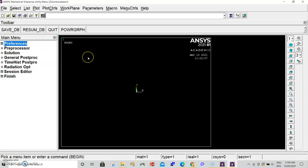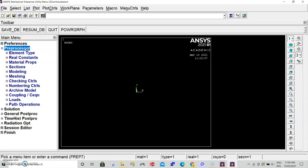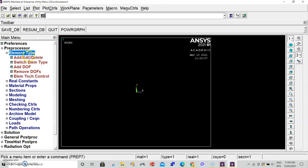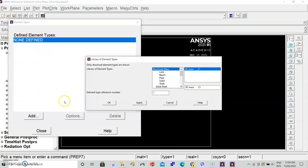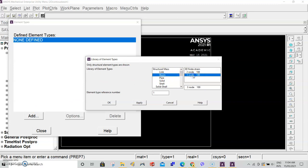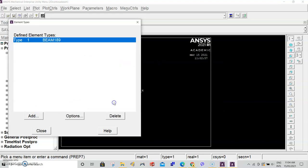Now we need to specify an element type. Go to preprocessor, element type, add edit delete, and add a new element type. We are looking at a beam, so select beam and 3 node 189. Click OK, then close this window.